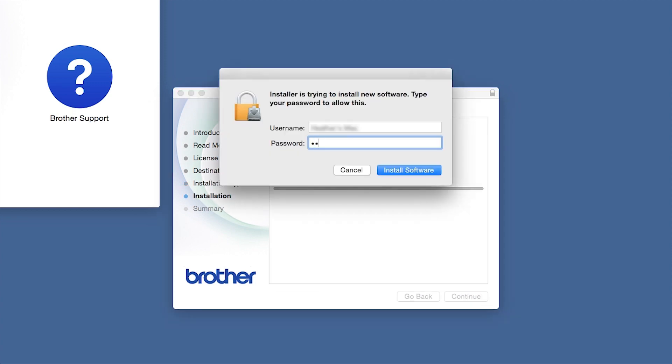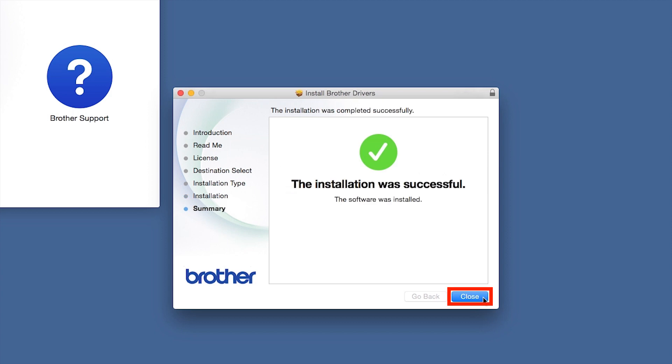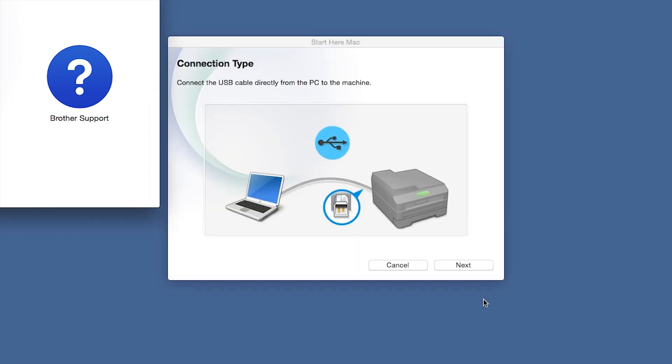If prompted, enter your password and click Install Software. Click Close.